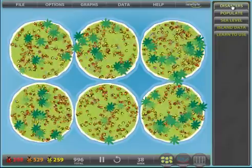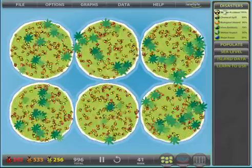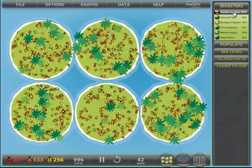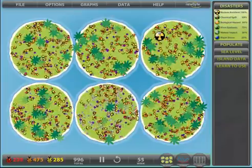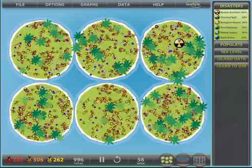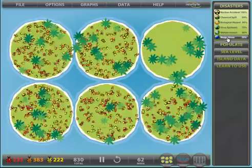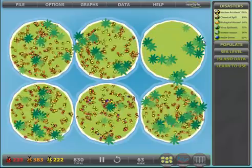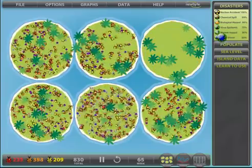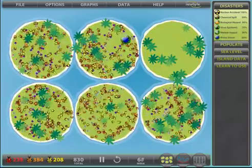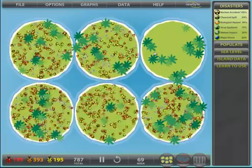Along the right hand side, we have panels with various functions. With disasters, in the first case, we will use a nuclear accident to generate 100% casualties. And on the next island, we will generate 25% casualties.